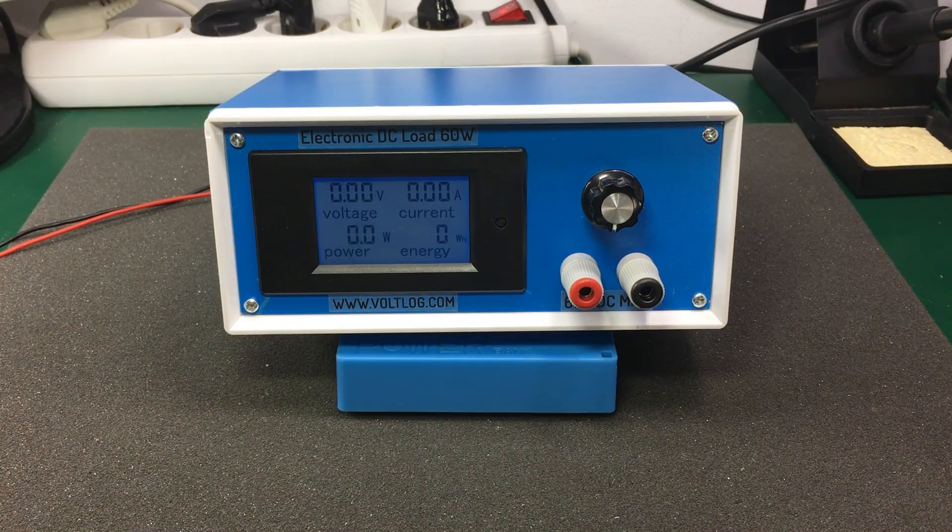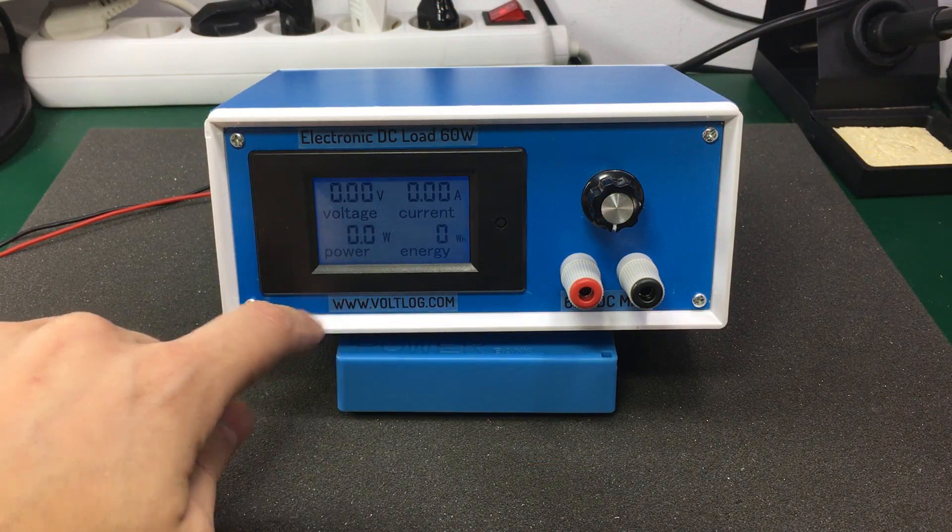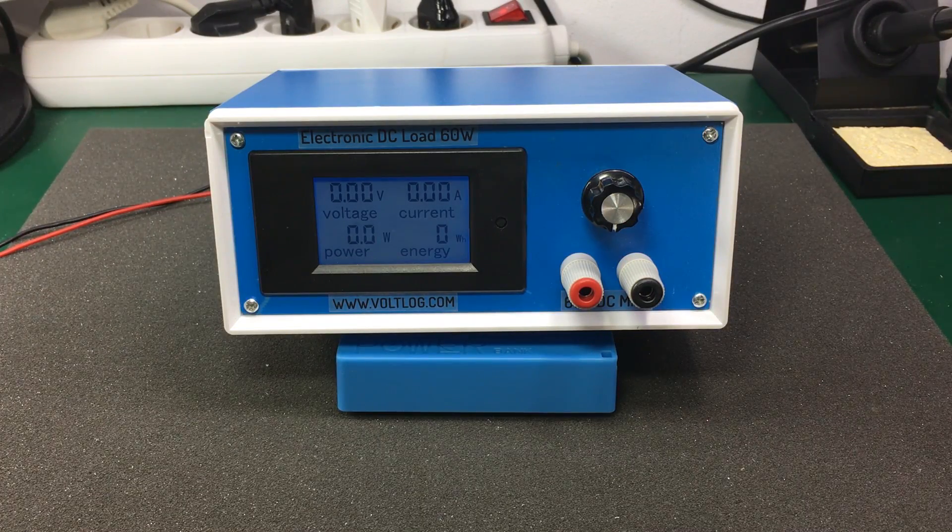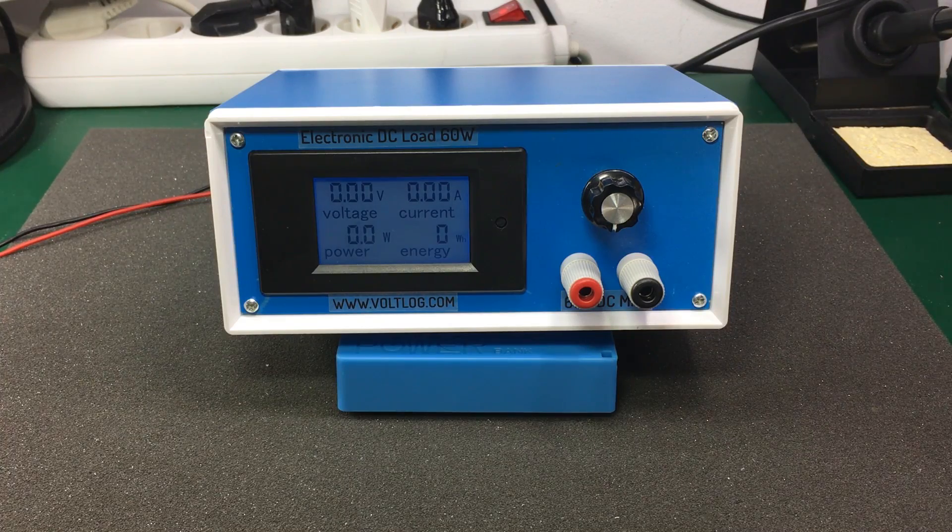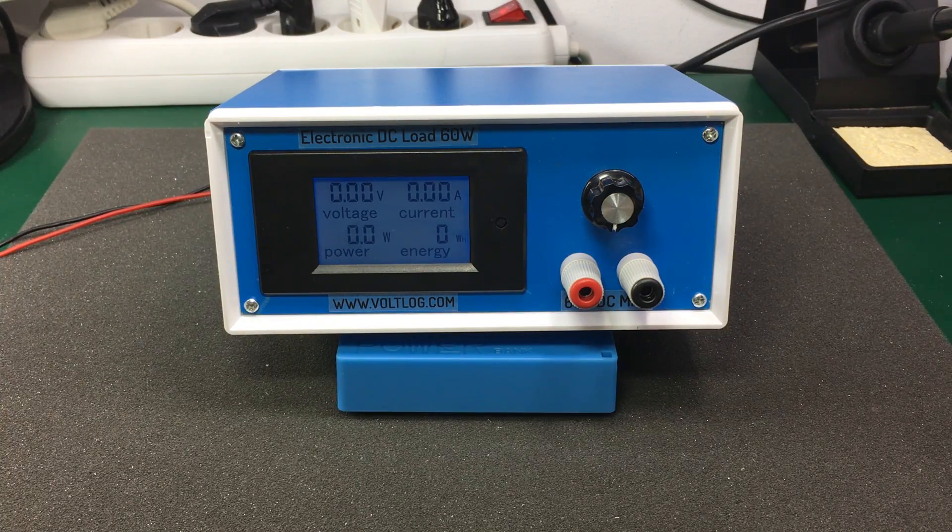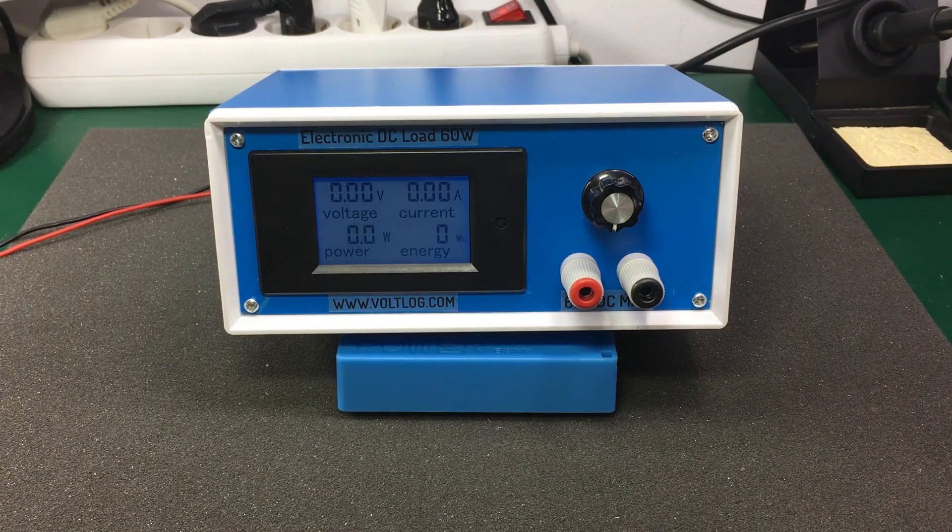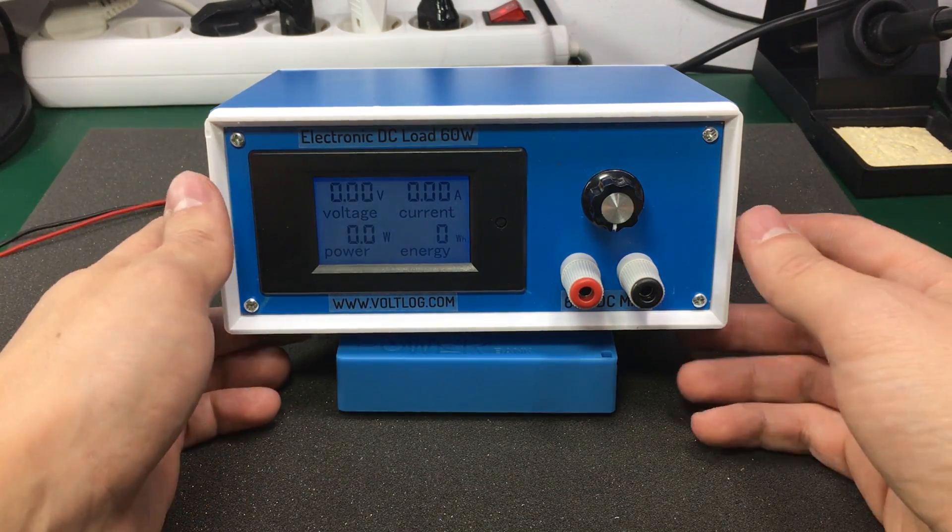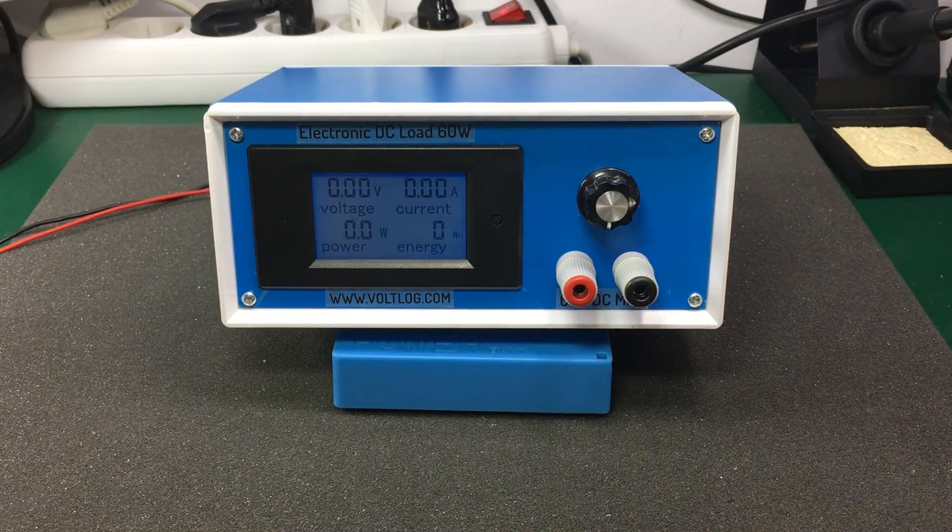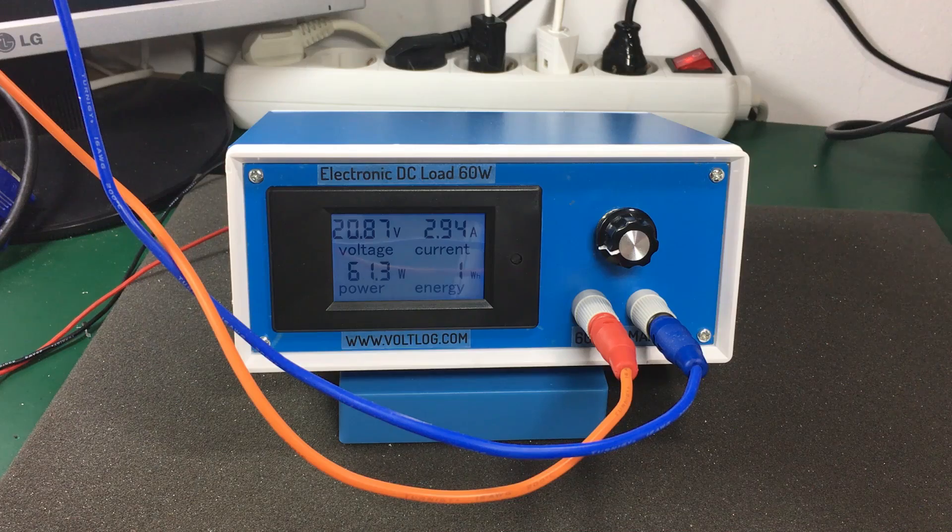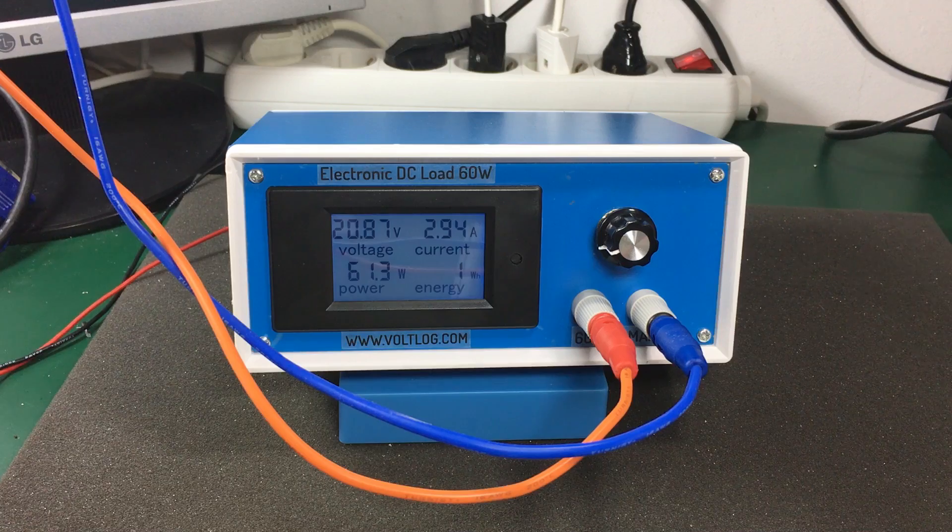This is how the dummy load looks in the end. I have added these labels as a final touch. They make the front and back panel a bit nicer and provide useful info at the same time. The load should be able to handle up to 100V but I decided to keep it on the safe side and selected 60V as the maximum input voltage. I did some tests on the dummy load and it looks like it can handle 60W while keeping the MOSFET under 60C.